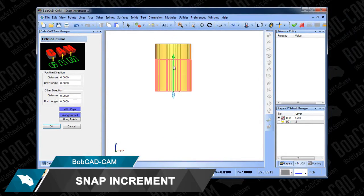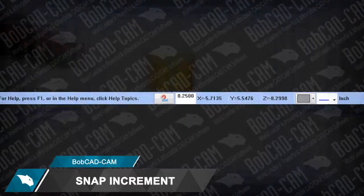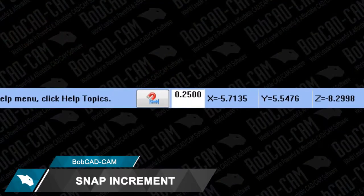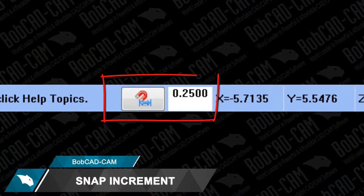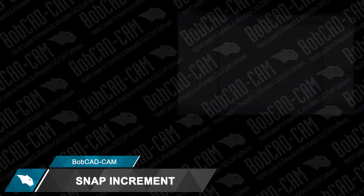To turn this feature on, hit Q on your keyboard or left-click on the magnet icon located at the bottom of your screen.